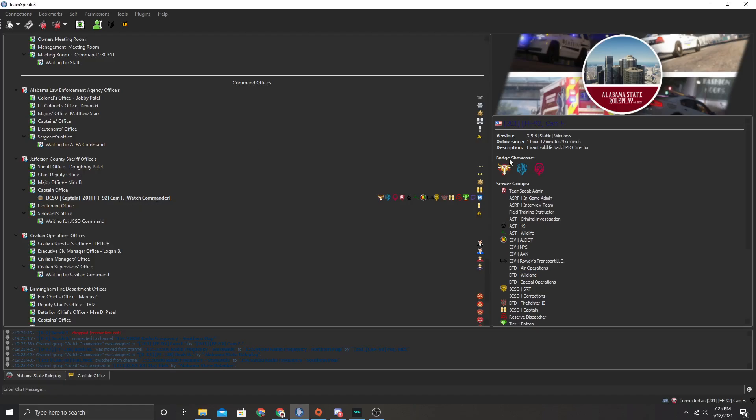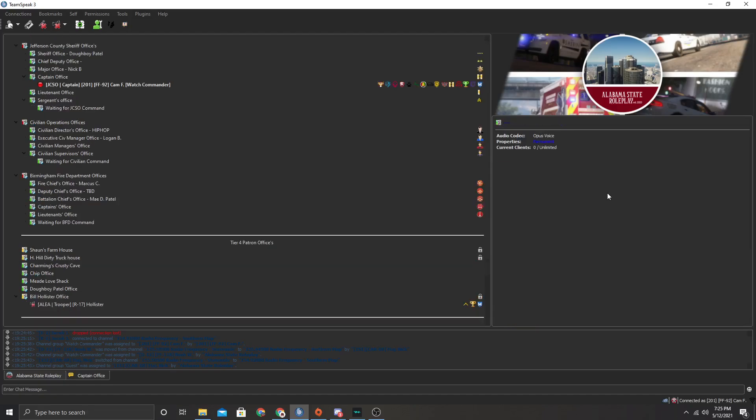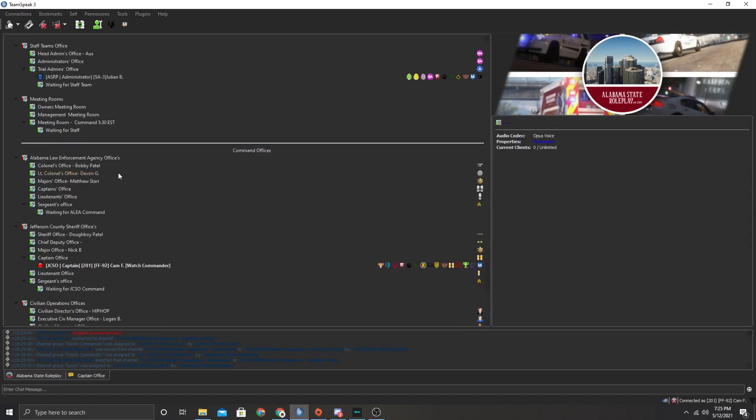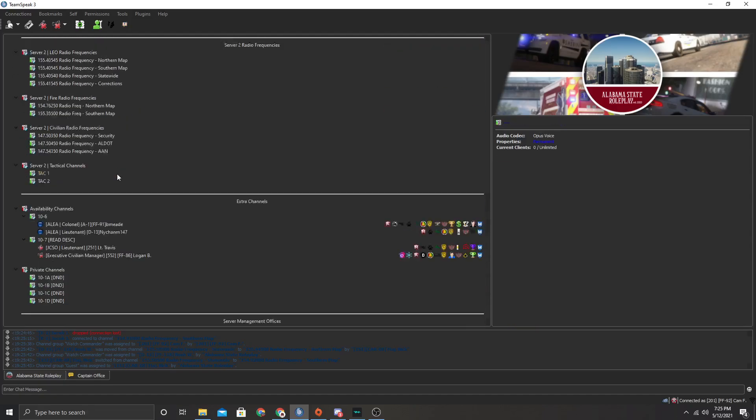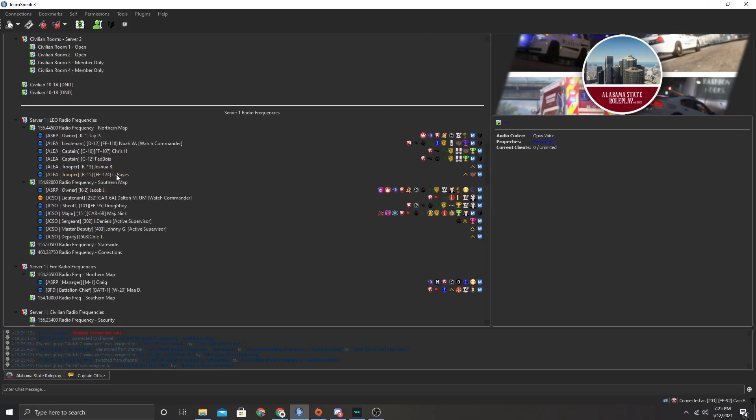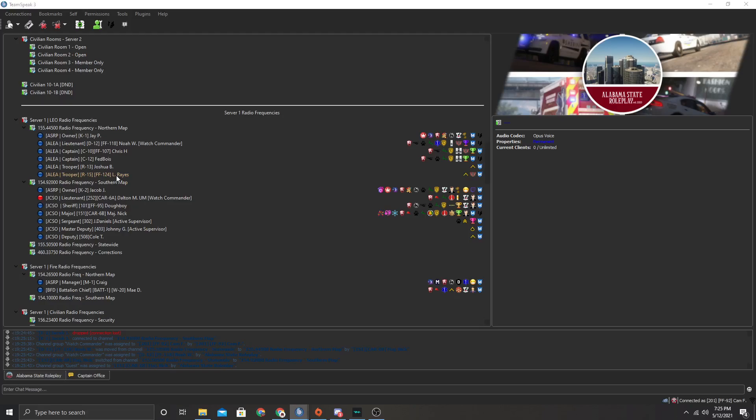So we're going to try it out real quick. 201 testing through watch command. 10-4 I can hear you. 10-4 thank you sir.